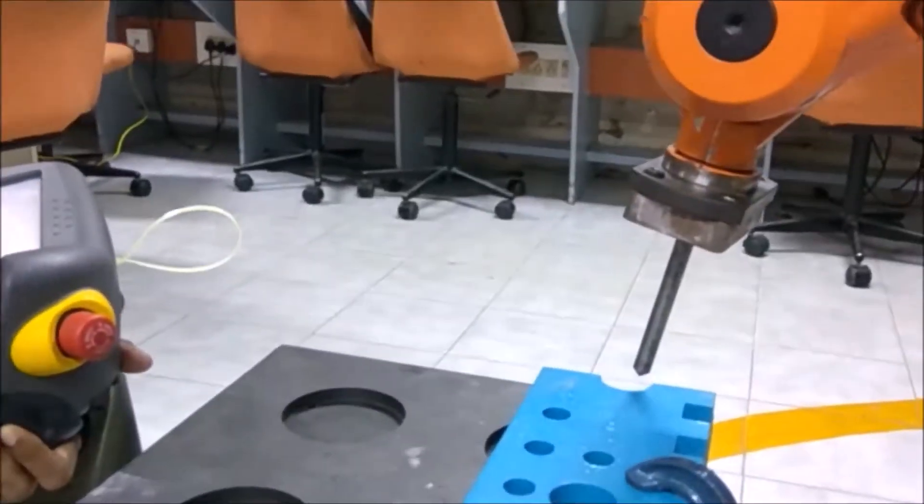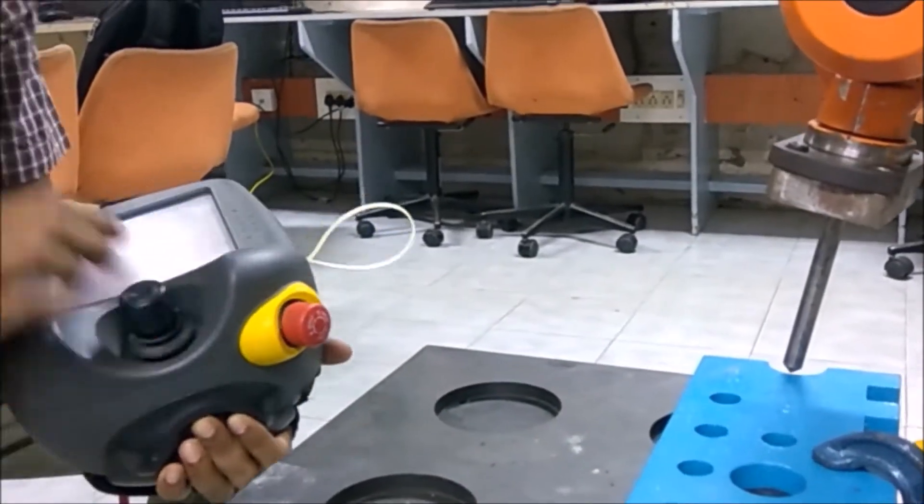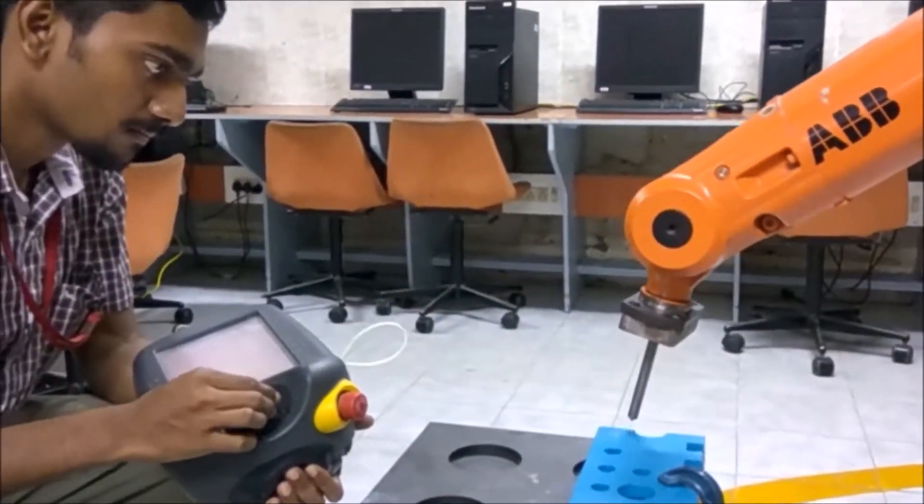At first, coordinate points are recorded at the probe's tip along the workpiece surface with the help of the flex pendant.